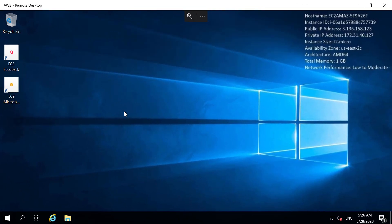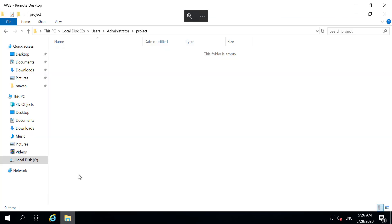Now as you can see, I have connected with the Windows server via RDP. I did not want to waste time. So I have already downloaded and installed Java, Git and Maven in this server. I have created a project folder.